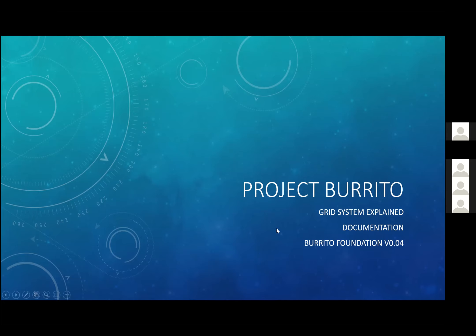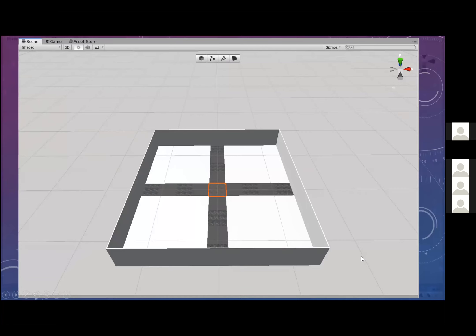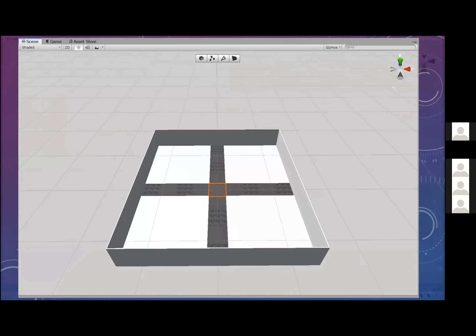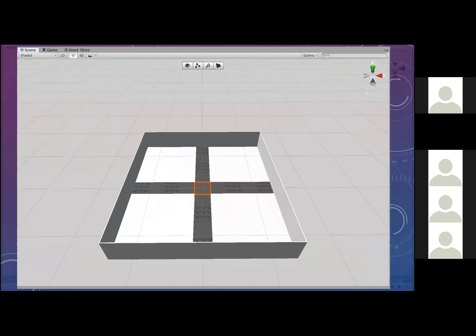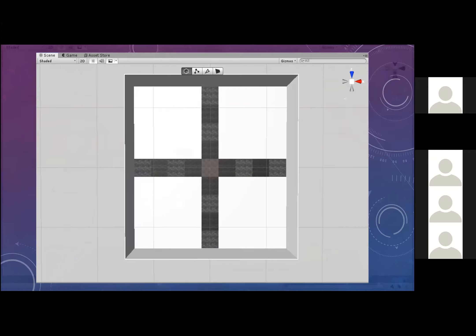So here we have Project Burrito, and I'm going to explain the grid system. In Unity, we have this world. I created what I call the foundation of this game. The foundation is what you guys are going to be building on top of. So the world, the buildings, anything you're going to be building is going to go on top of this. If we look at the world in the 3D view from the top, it's going to look like this.